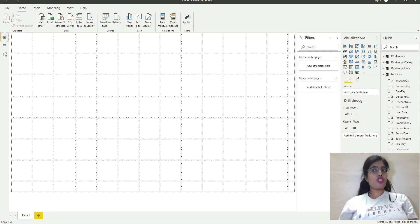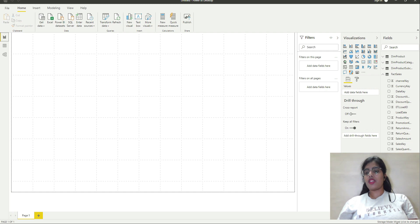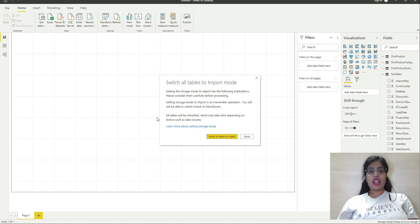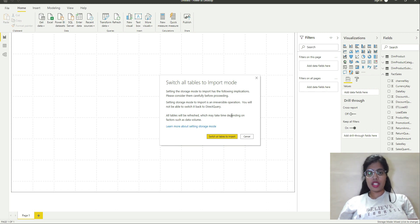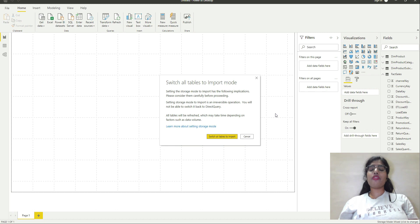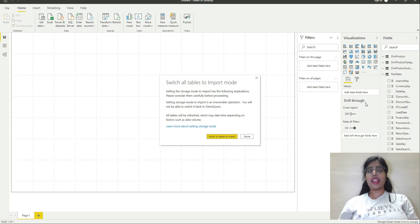I am using import storage mode and direct query storage mode, so it is going to be mixed. If I click on this, it shows a dialog saying 'switch all tables to import mode' with implications to consider. So in case you want to switch the fact table also to import mode, you can do so. If you have other tables also currently in direct query mode, you can switch all of them to import by clicking this button. I am going to click cancel.